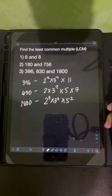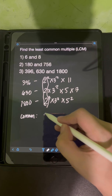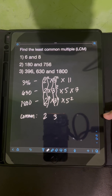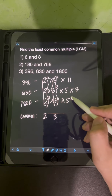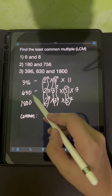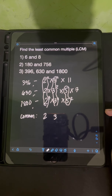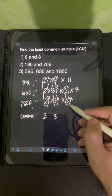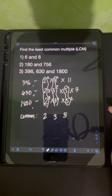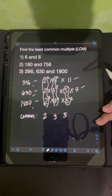After listing the prime factorizations, we find the common factors. We have a common factor of 2 and a common factor of 3. We can also consider 5 as a common factor in finding LCM, even though it only appears in 630 and 1,800 and not in 396. In finding LCM, if a factor is common in at least two numbers, it is considered a common factor. So 11 and 7 are unique factors and don't need to be listed as common.